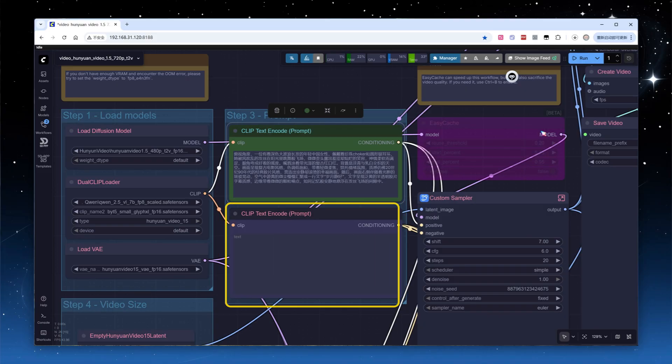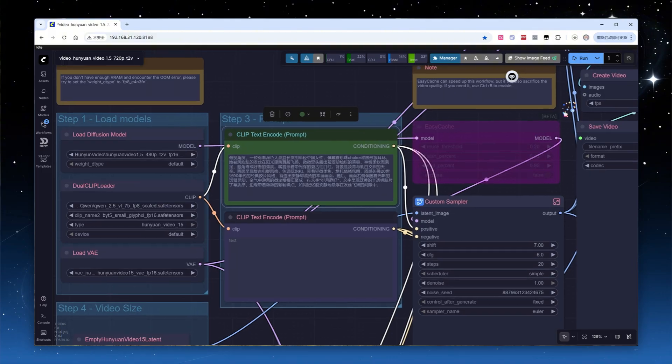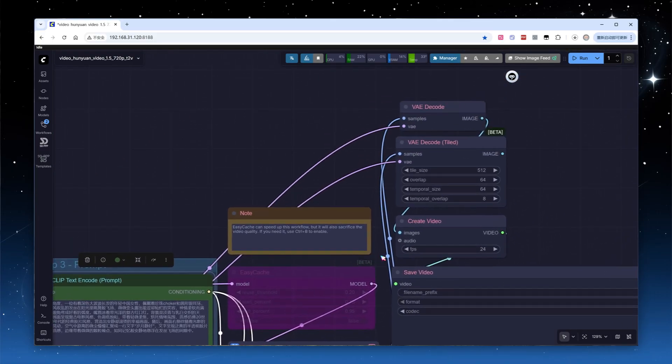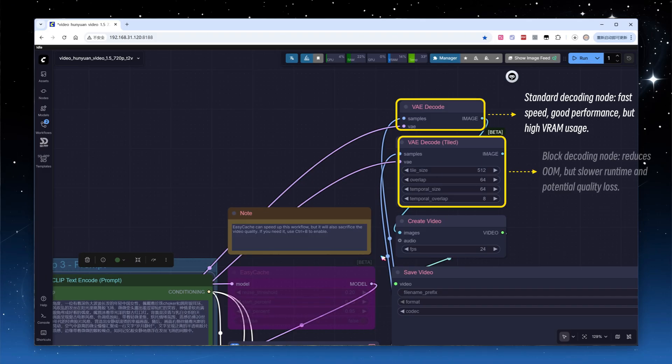There's no negative prompt provided in the official inference script, and the Comfy UI template workflow also leaves it blank, so we'll leave it empty as default. The workflow includes a disabled cache node. I personally feel it can noticeably speed up processing but at significant cost to image quality. I'll show a comparison later. There are two VAE decoding nodes. The default decoding is fast and effective but consumes more VRAM. If you encounter out-of-memory errors, you can switch to the tiled decoding node, which trades time for memory, though the stitching may introduce quality loss.